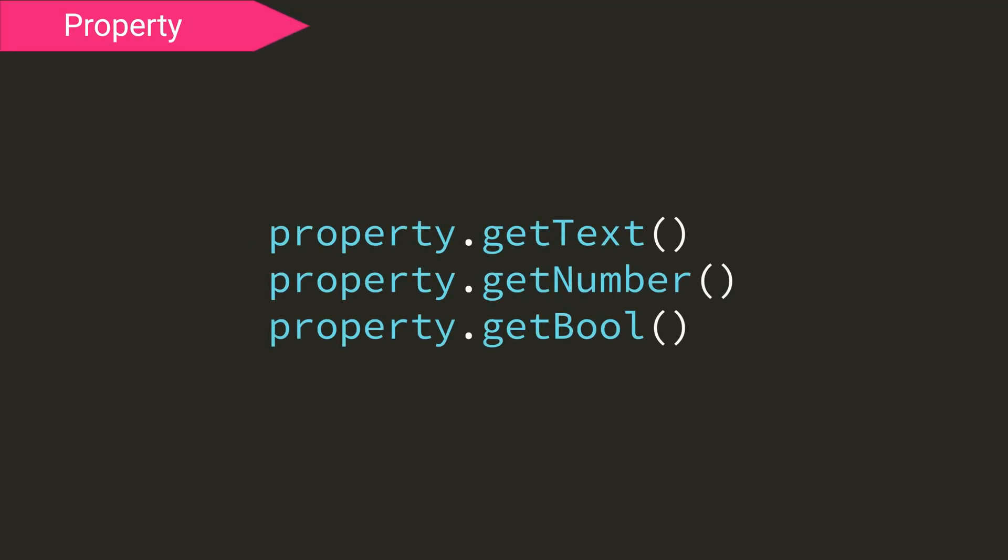First though, there is one more input option in Stormworks, the properties of a microcontroller. There is property.getText, getNumber, and getBool.